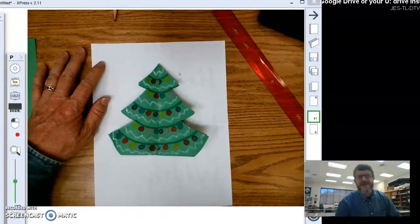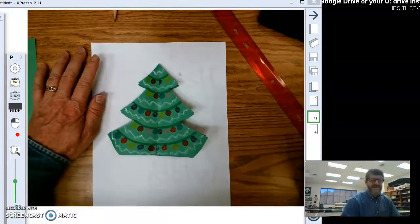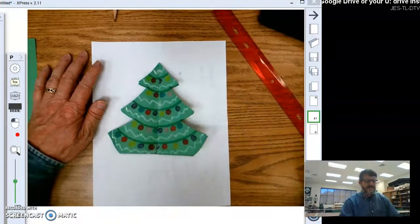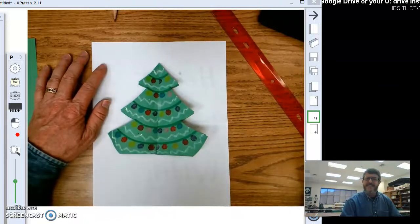Hey fifth graders, Mr. Bella here. Alright, well it's that time of the year. I'm going to start making some holiday stuff.